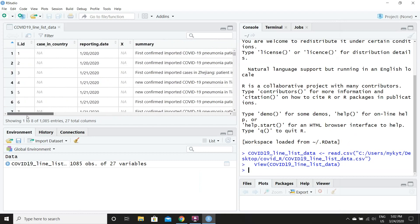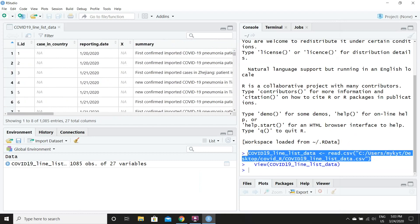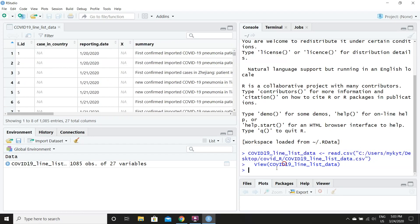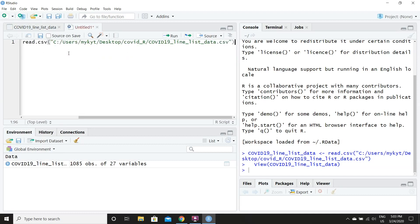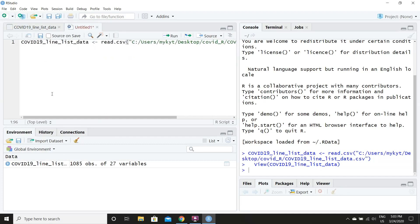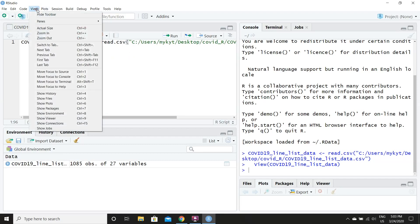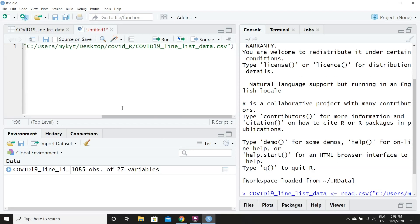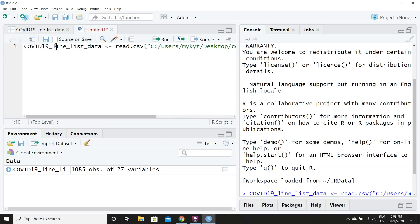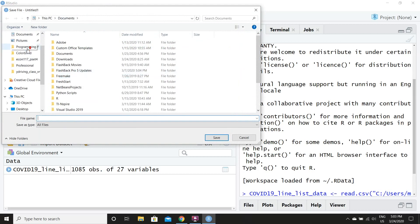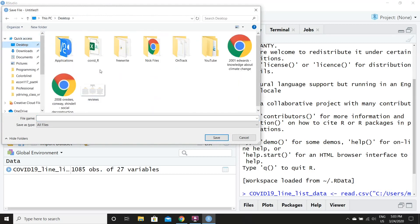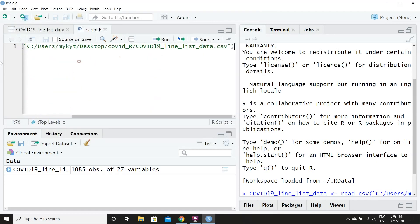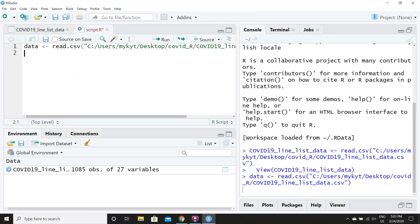We can see some of the data here. I'll copy this line from the console, which actually reads in our CSV file, and I'll create a new R script and paste it in. For convenience, I'll rename this variable as 'data' so I don't have to type the long name every time. I'll save this R script in the folder where the CSV file is located, and I'll just call it 'script'.